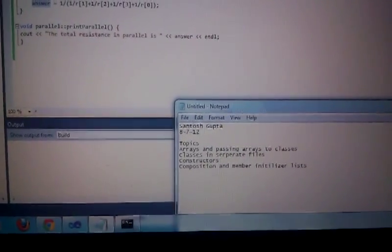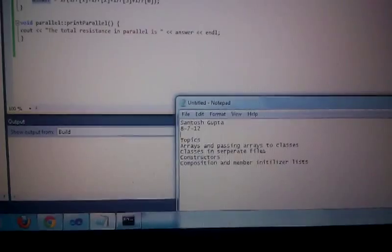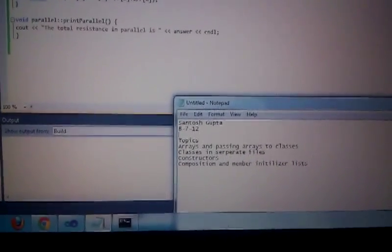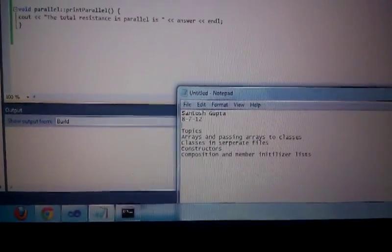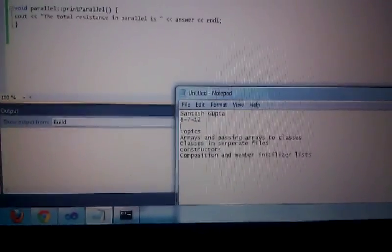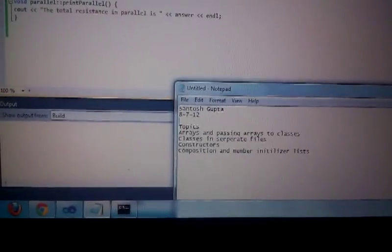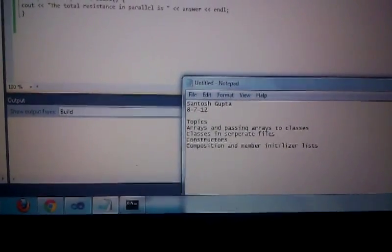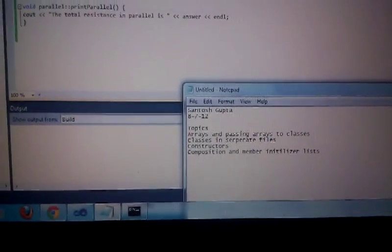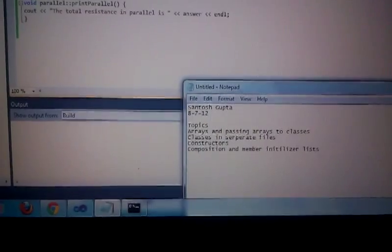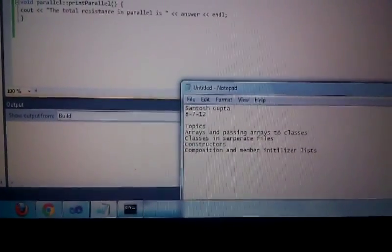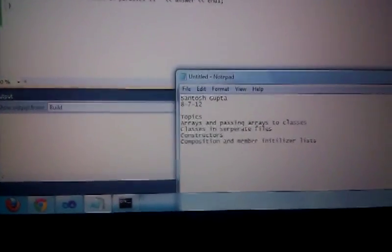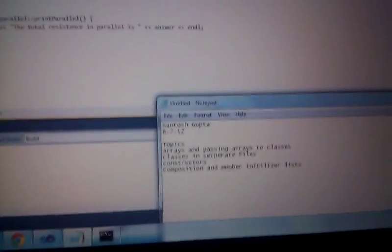Hello everyone, my name is Santosh Gupta and in this C++ video I am going to cover arrays, passing arrays to classes, classes in separate files, constructors, composition and member initializer list. So let's get started.